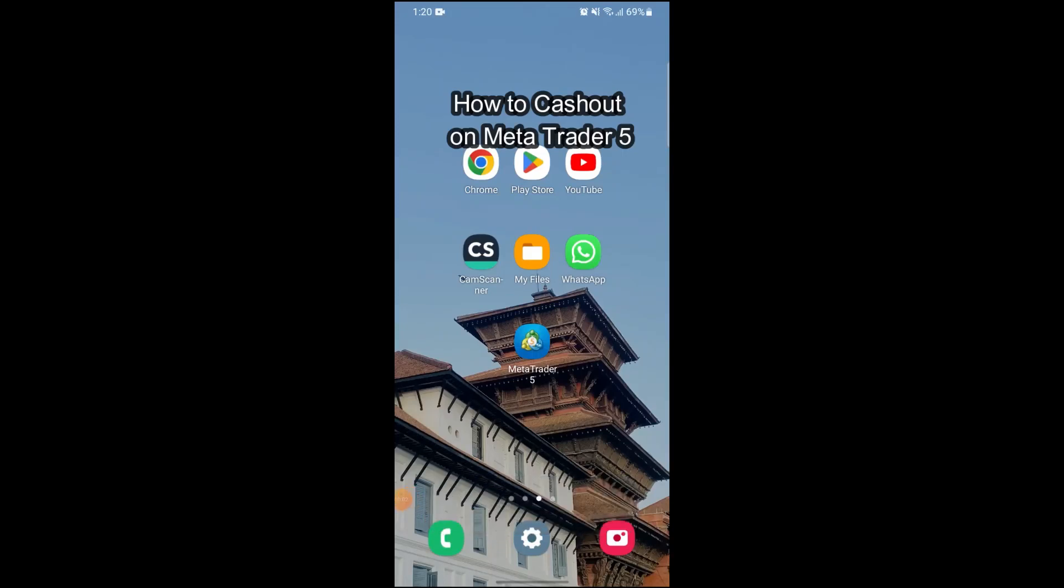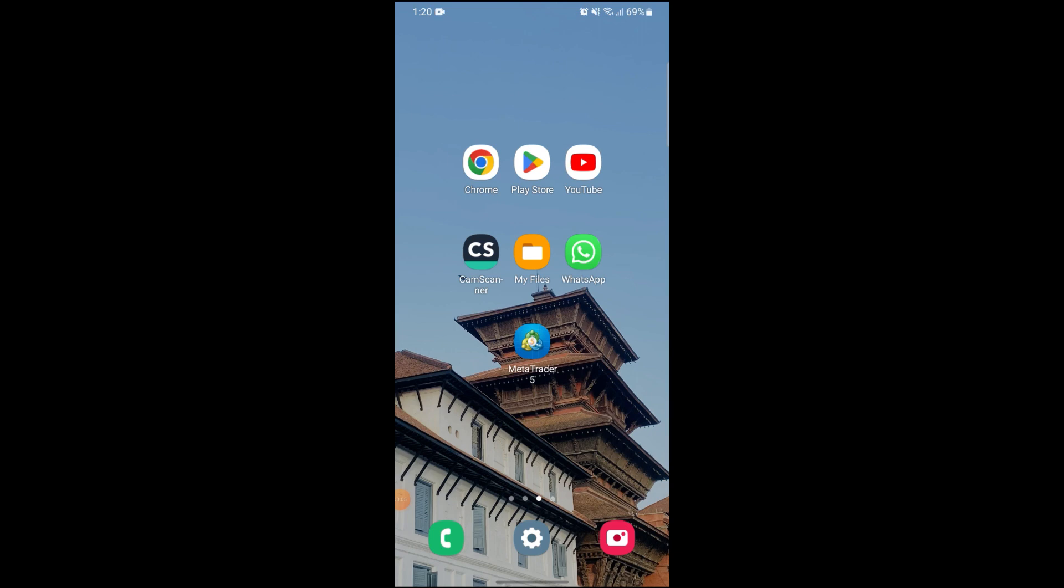Hi guys and welcome to our YouTube channel One Two Step. Today I'm here with another new video to show you how you can cash out on your MetaTrader 5.